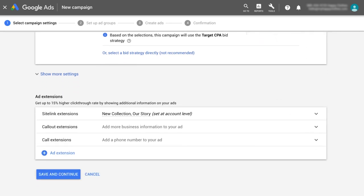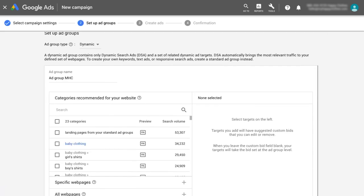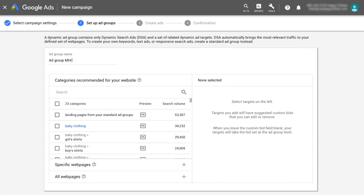Click Save and Continue to create a dynamic ad group. At this stage, you'll determine which content from your website will be used to target your ads.